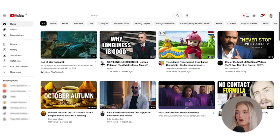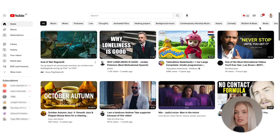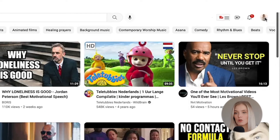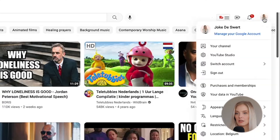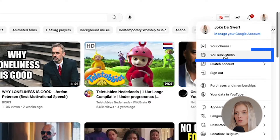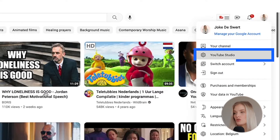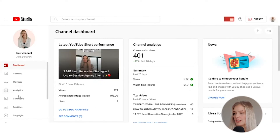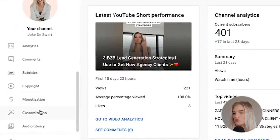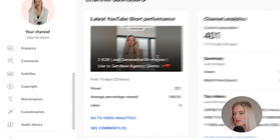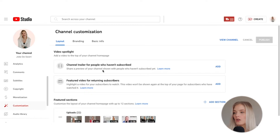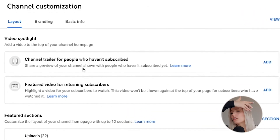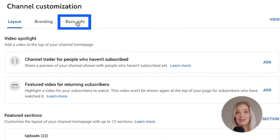All right, so I am currently on my main YouTube page. What I'm gonna do is click on my profile image at the top right corner and go over to YouTube Studio. On the left-hand side we're gonna go down to customization, which will show you all the info you need to customize your channel such as the layout, the branding, and then what we're gonna click on is the basic info.